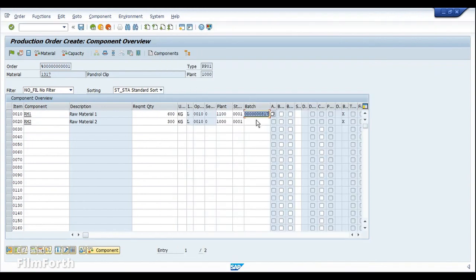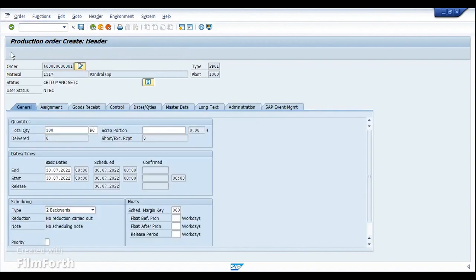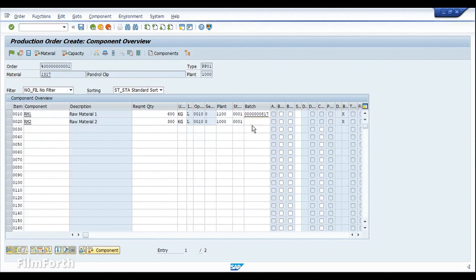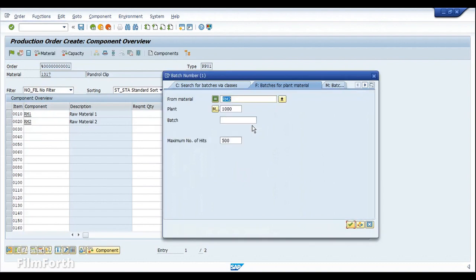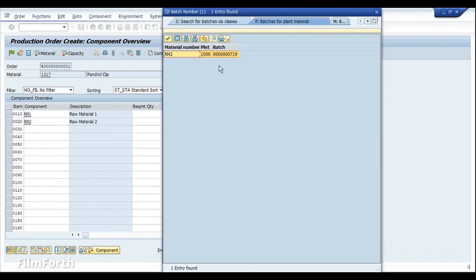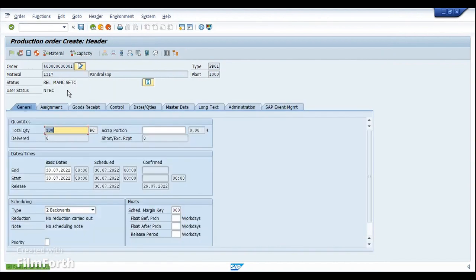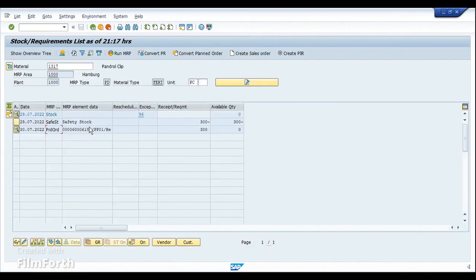So now I'm doing a manual batch assignment. And the next thing is to release the order. The release was initially rejected because the batch for the second component was not yet assigned. After assigning it, the release is now completed. Save and refresh MD04. Now we can see that production order 6006187 has been created.